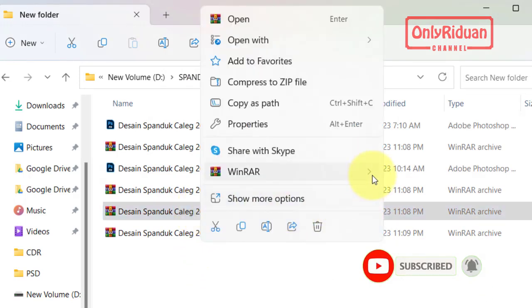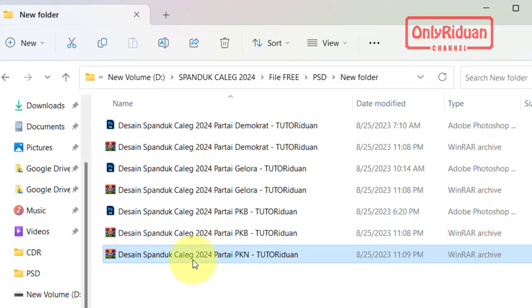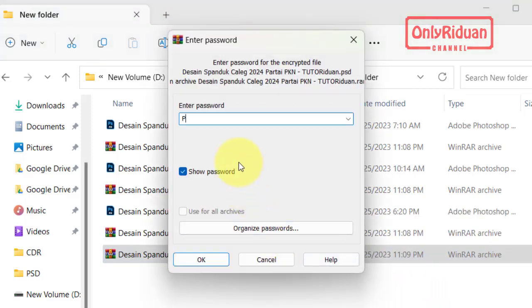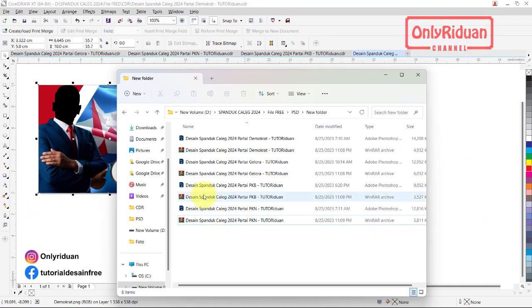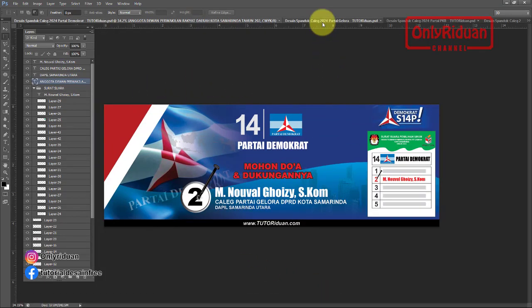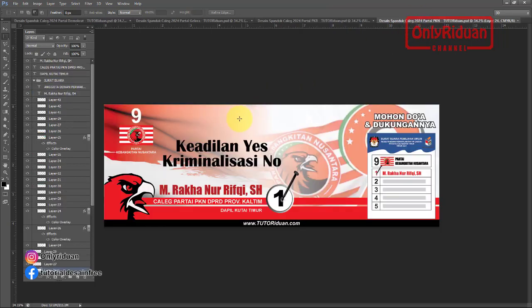PKB: klik kanan, extract here. Password: PKB.TutorIduan.PSD. Kita buka. Lalu yang terakhir PKN: extract here. Password: PKN.TutorIduan.PSD. Oke. Untuk membukanya cukup double klik saja di sini, maka akan terbuka ke aplikasi Photoshop. Teman-teman akan mendapatkan file seperti ini: ini yang Demokrat, ini yang Gelora, ini yang PKB, dan ini yang PKN.